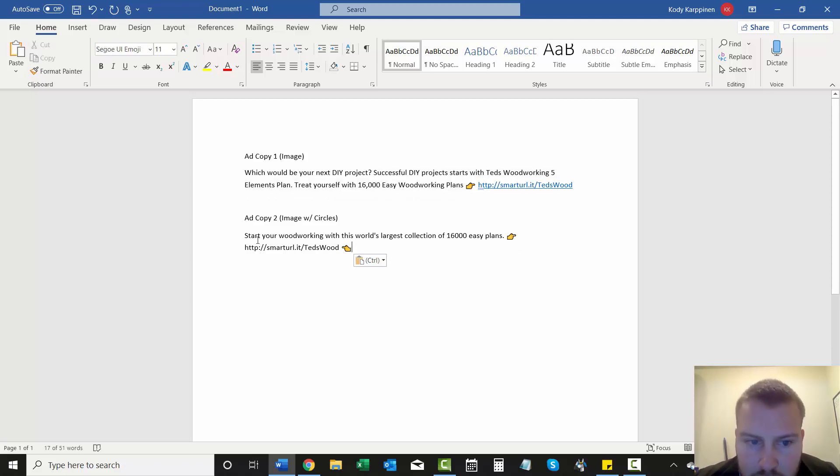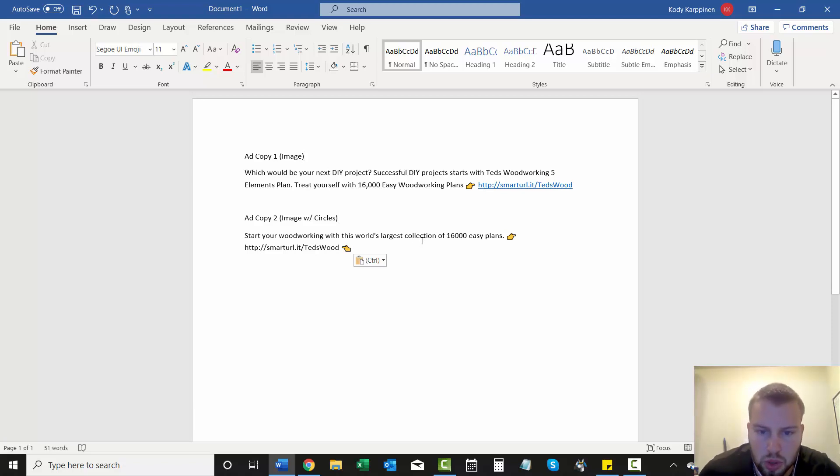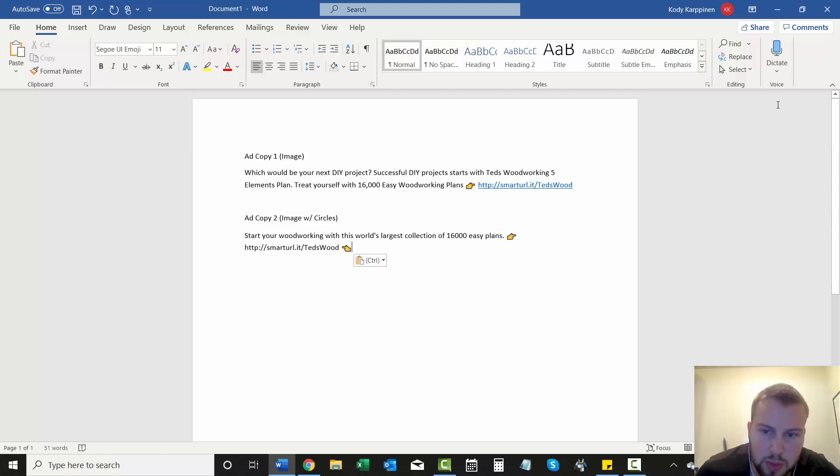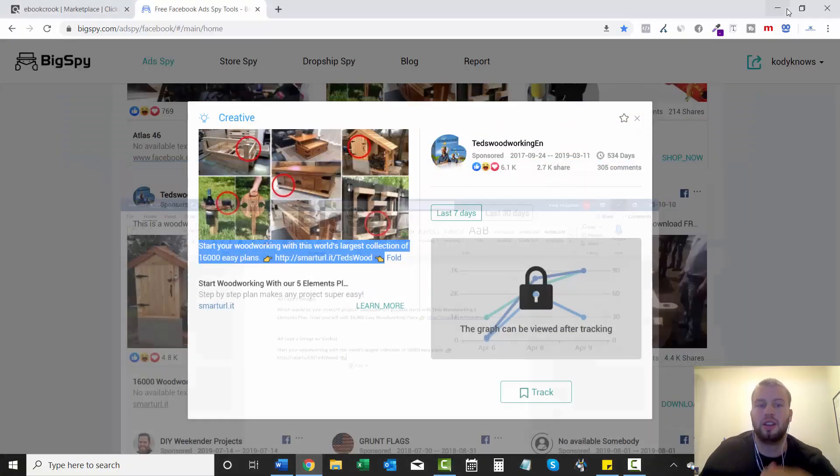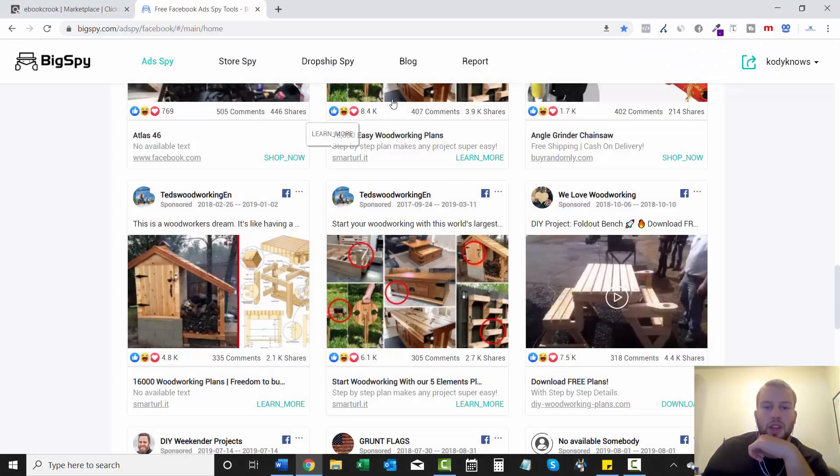Next one, same image with circles. Start your woodworking with this world's largest collection of 16,000 easy plans. So that's really cool that we just found.